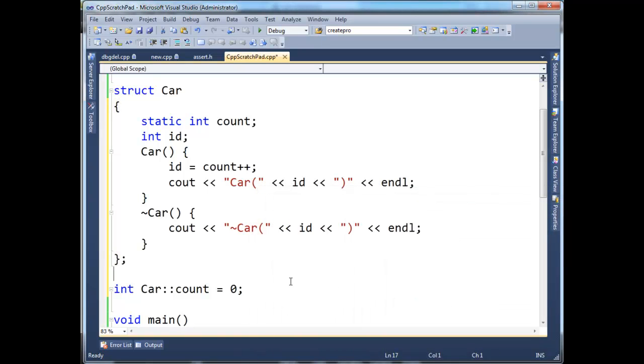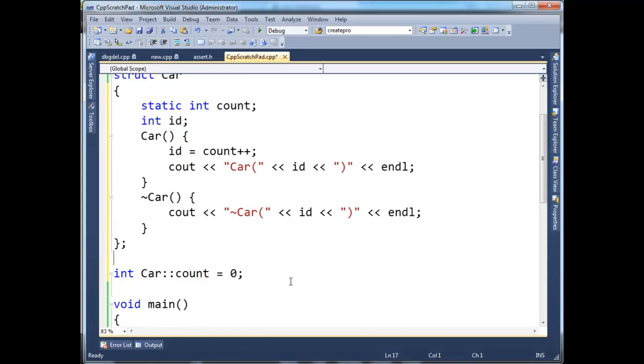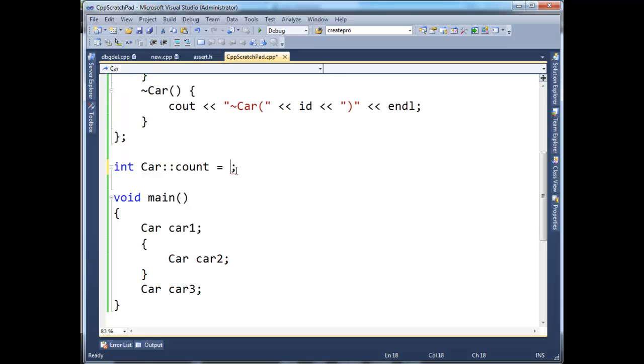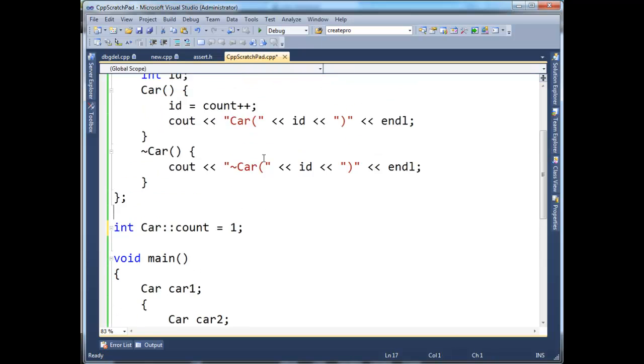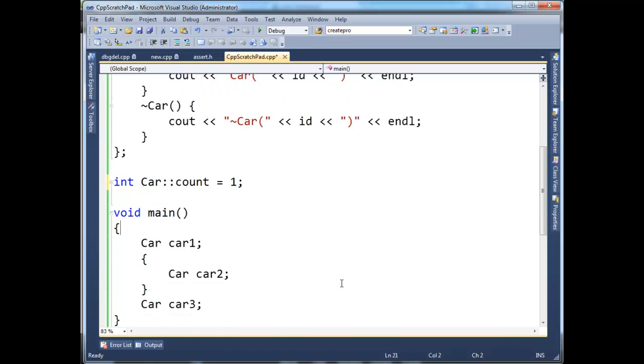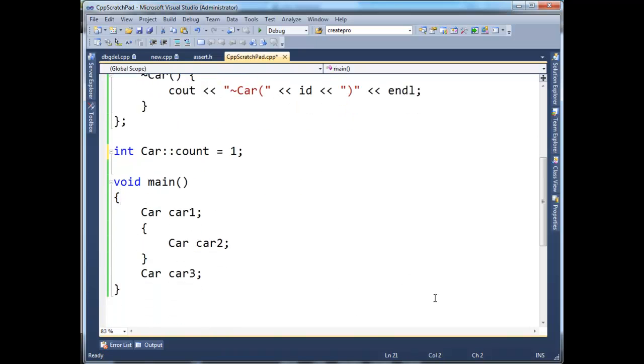So let's rerun this again. Remember, here in main, we have car1, and then we define a new scope. We have car2, and then this scope completes, and we have car3. So I'm actually going to change count's value to one, just so that the one lines up with this one. Otherwise, we'd be zero-based because it's post-increment. I could make this pre-increment, but whatever, pick your poison. So here we go. Let's execute this.